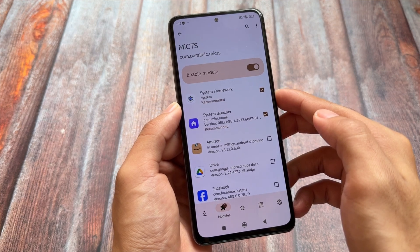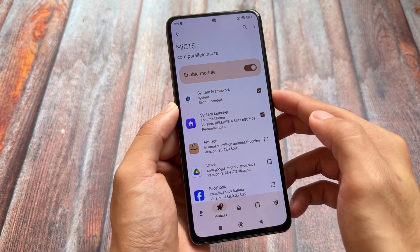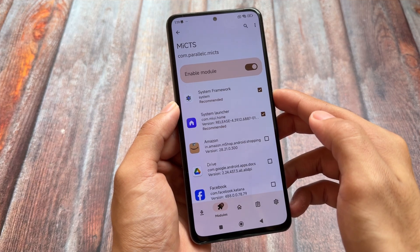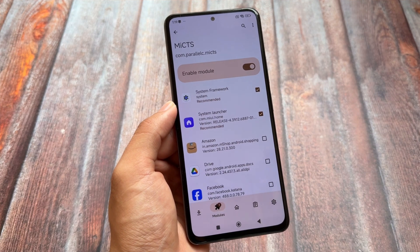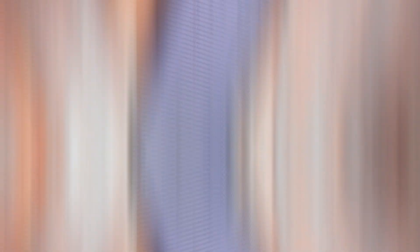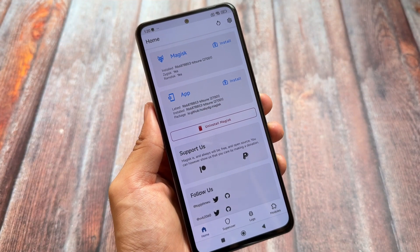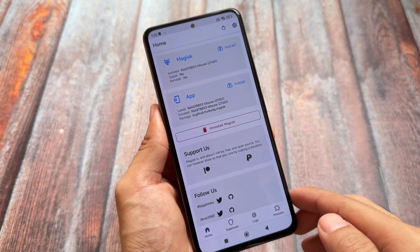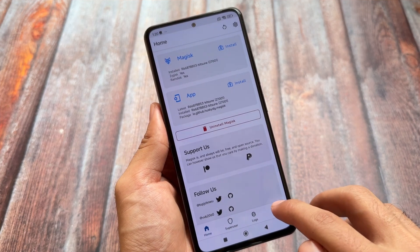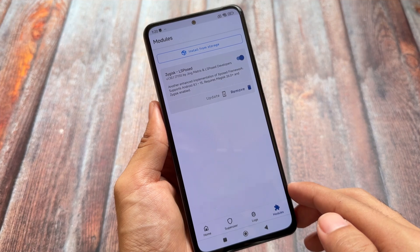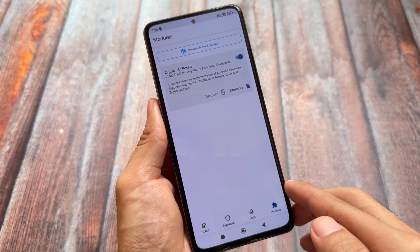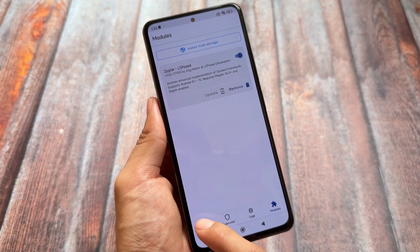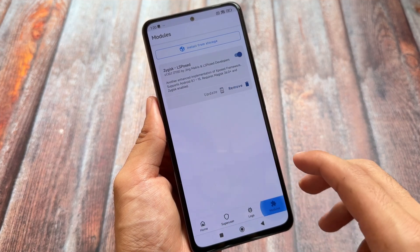I'll show you how to install and set up MICTS. I'm using HyperOS on my Mi 11X right now, which is based on Android 13, but it is also working with Android 14. Nothing is 100% guaranteed — so if you install this and it's not working, that's expected. But you can try it out; there are no harms and you likely won't face any major issues.